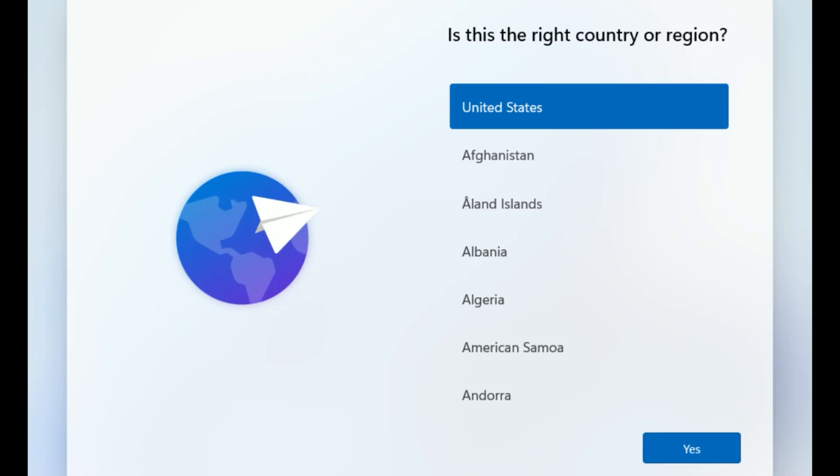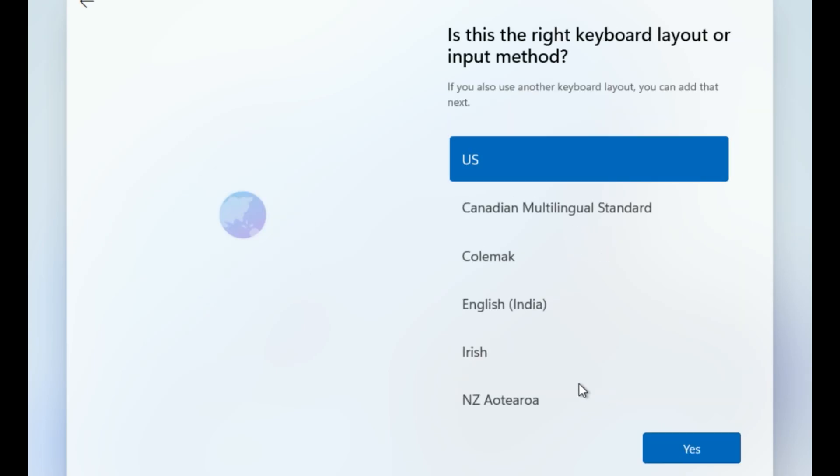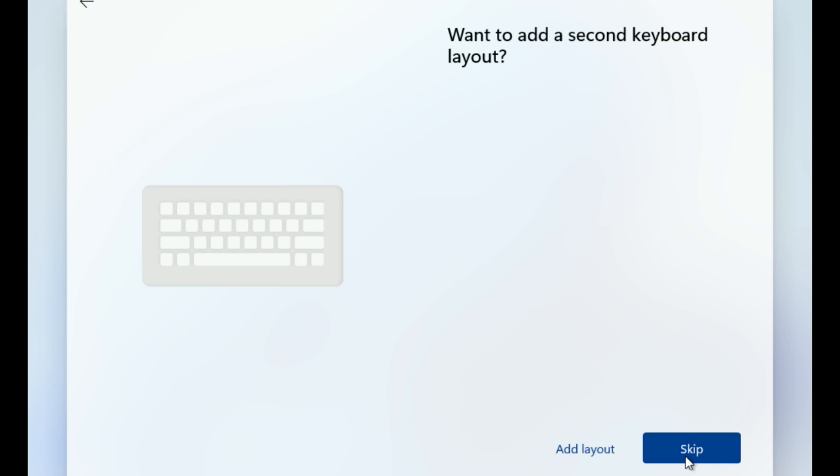After the restarts, the out-of-box experience begins. Pick your region and click Yes. Choose Keyboard Layout and click Yes. Skip additional layouts if not needed.